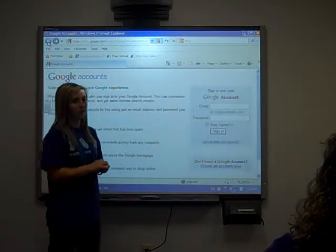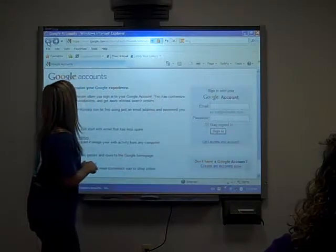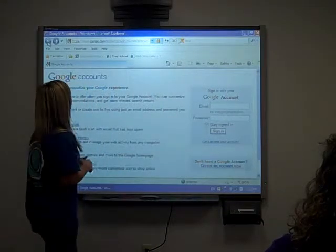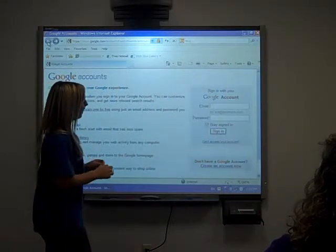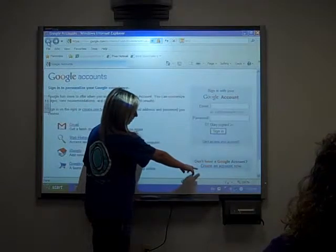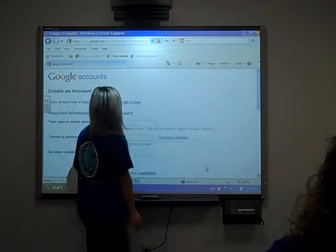First, you want to create a Google account. So you'll pull up www.google.com and go down to the page where it says create an account now.